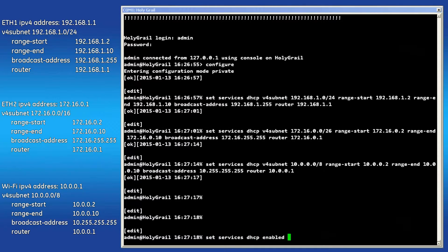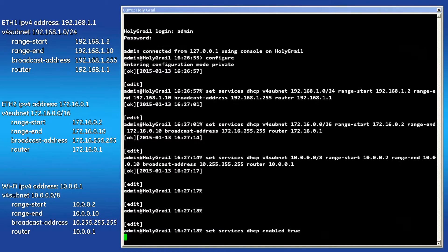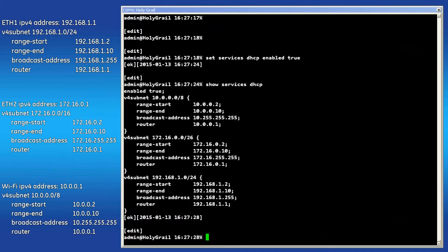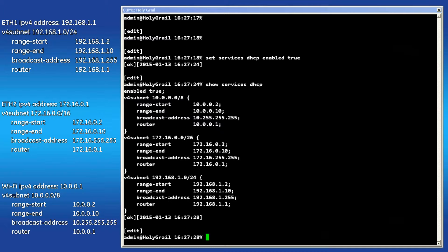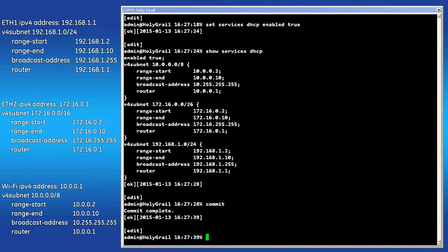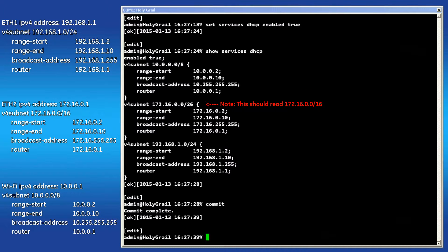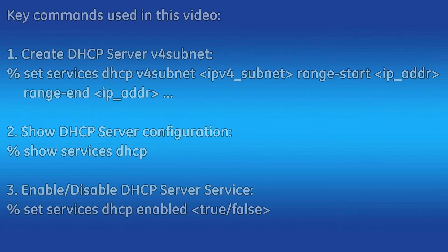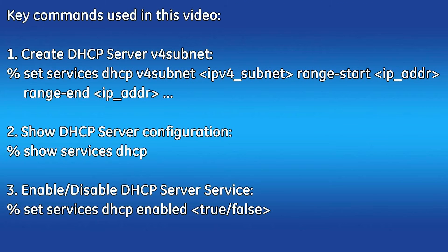To verify the configuration, type Show Services DHCP. This will bring up the configured DHCP V4 subnets and should look similar to what is displayed on our notes to the left. When satisfied, commit the configuration. I hope this video was helpful for you. And for additional information, visit our website at www.gemds.com. Thank you.